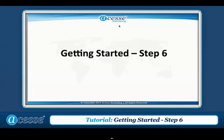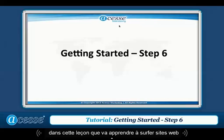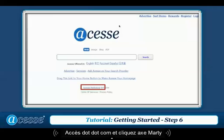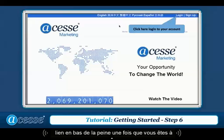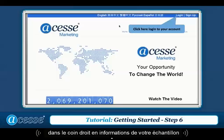Hello everyone. In this lesson we will learn how to surf websites. Please go to www.access.com and click the access marketing link at the bottom of the page. Once you're at the access marketing page, click the login button at the right corner.